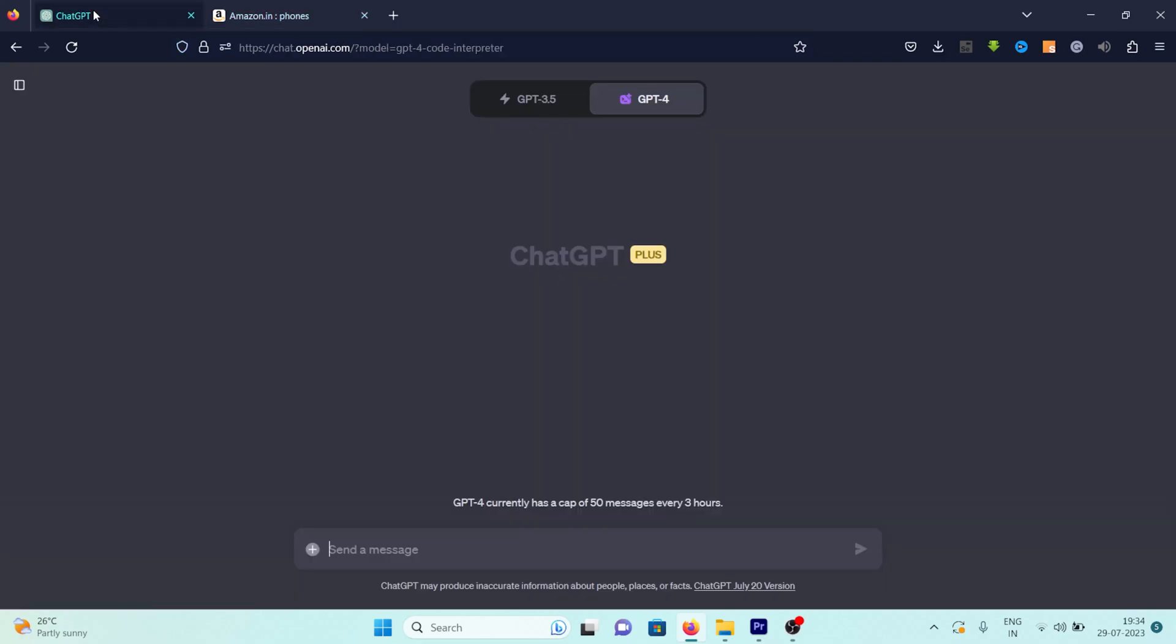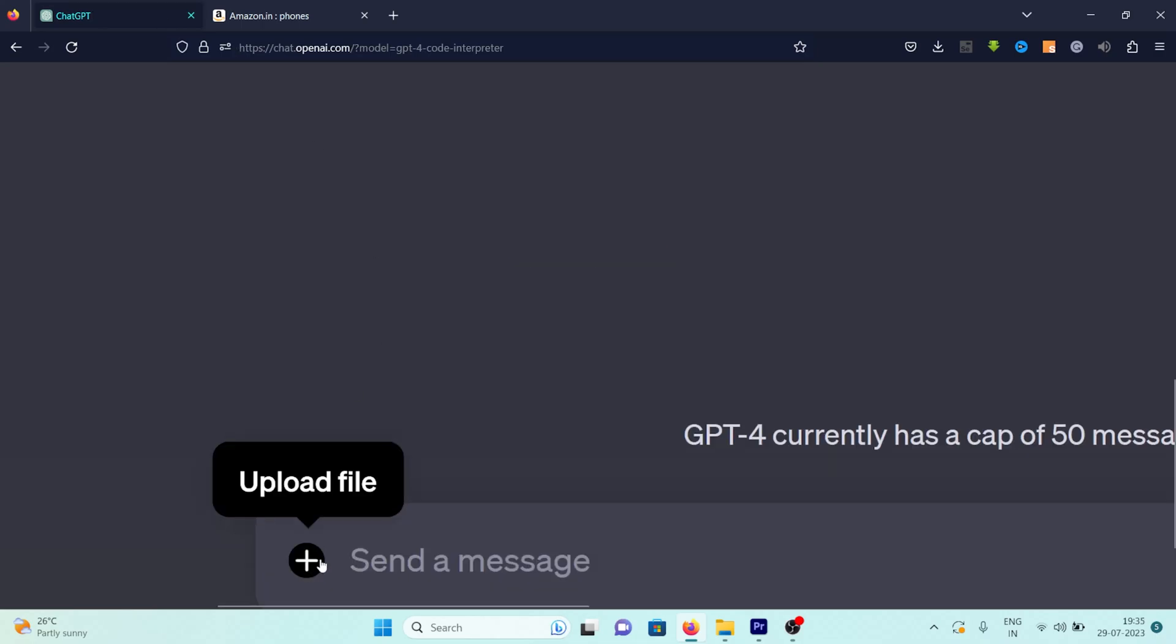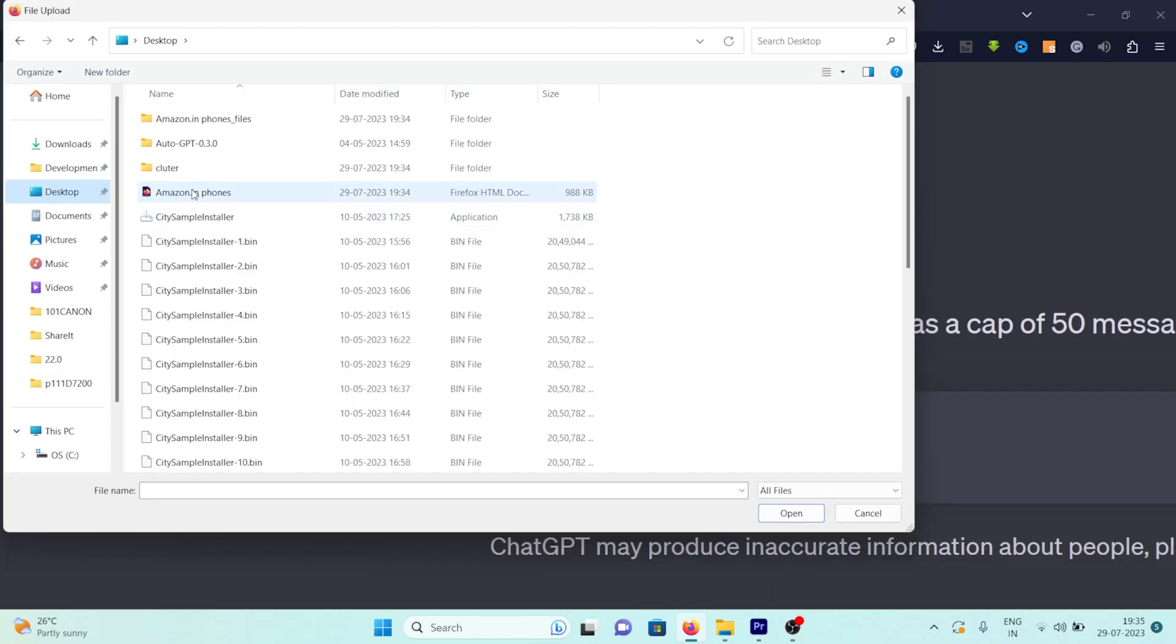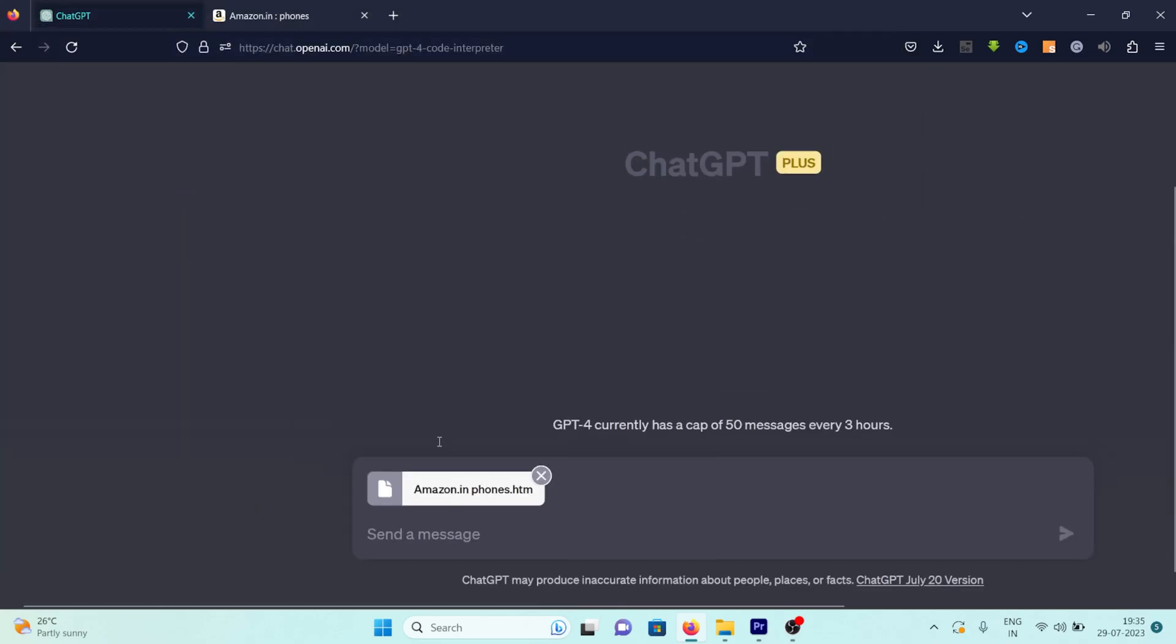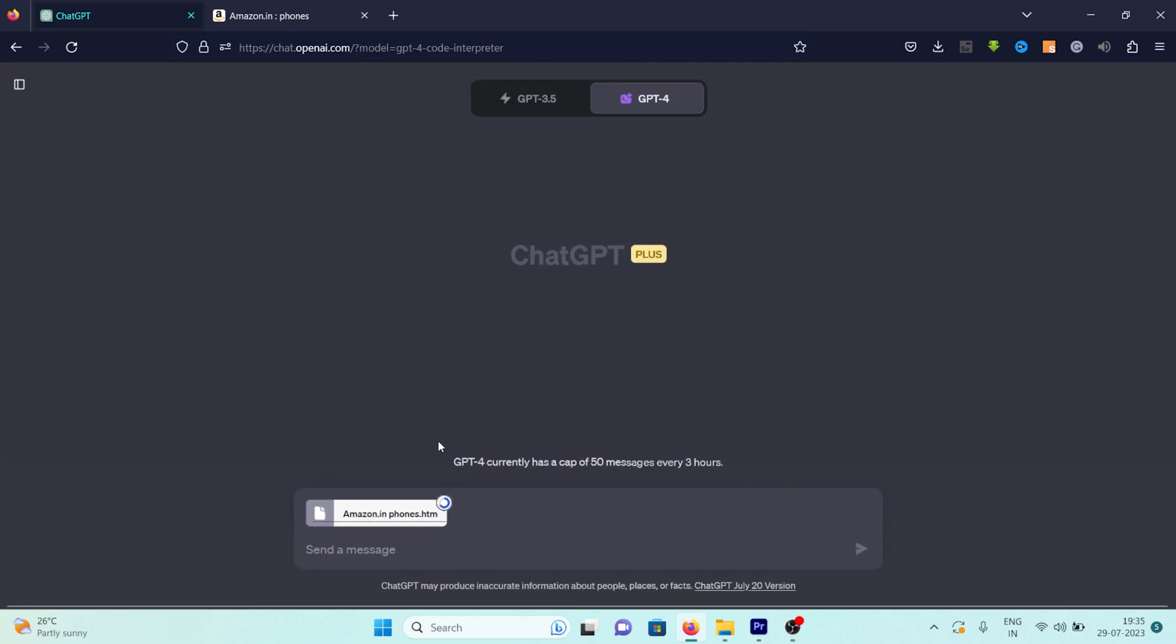We're going to head over to ChatGPT. ChatGPT has a handy feature, a new upload button, which we'll utilize to upload the web page we've just saved. This is a simple and straightforward process, just click and select the saved file. Once the upload is complete, we're going to instruct ChatGPT on what we need it to do.